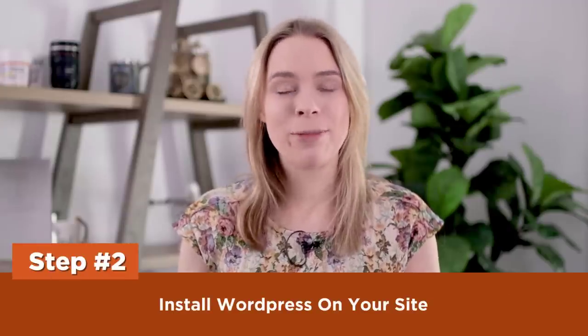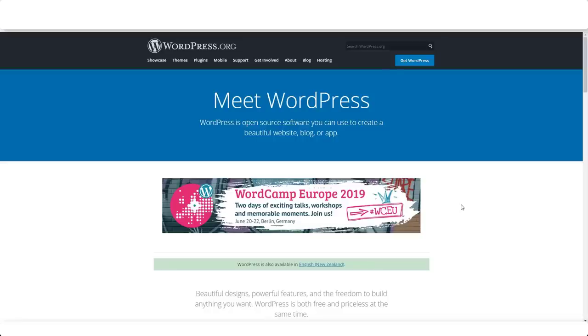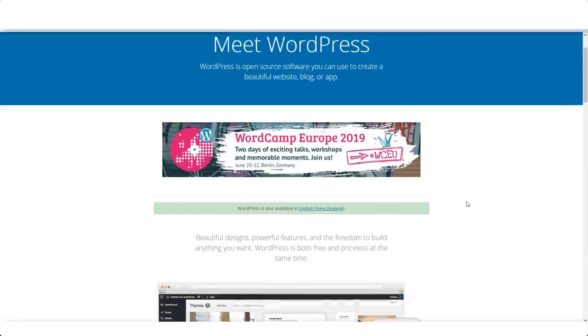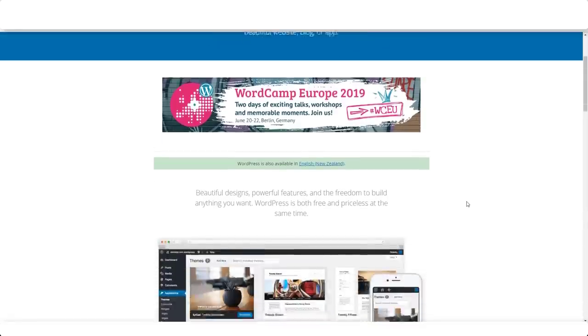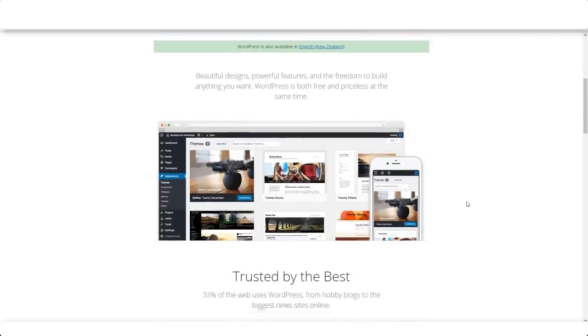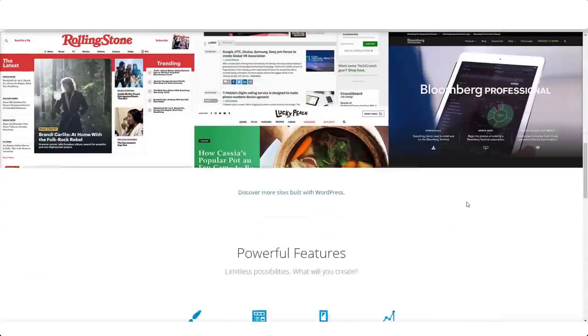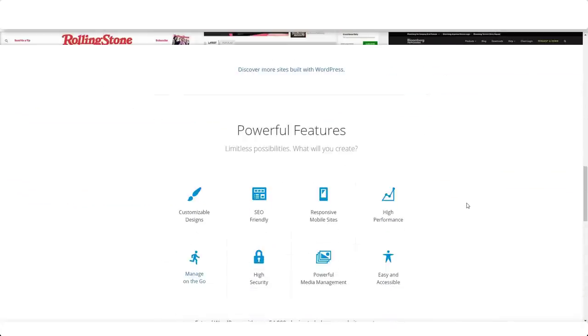Step two: install WordPress on your site. The e-commerce platform we're building our store on — WooCommerce — is actually a plugin for the free open source content management system WordPress. WordPress on its own turns our website into a blog. Later we will add the WooCommerce plugin to add e-commerce functionality. Luckily, SiteGround makes it very easy to install WordPress, so let's do that now.